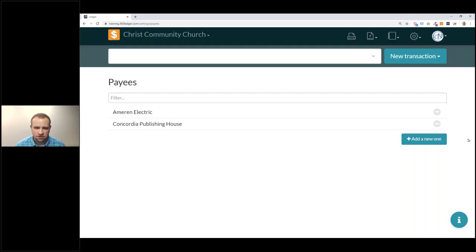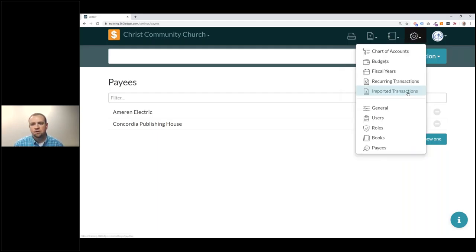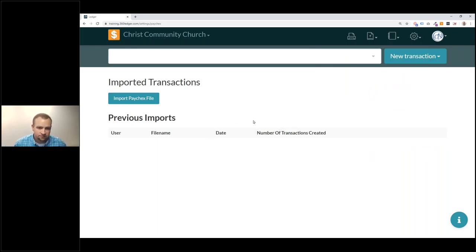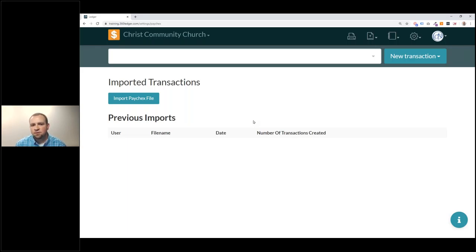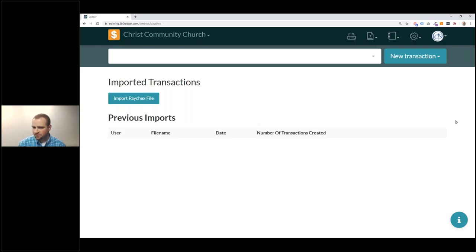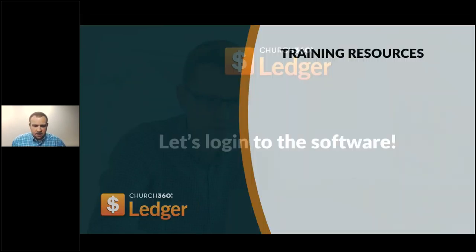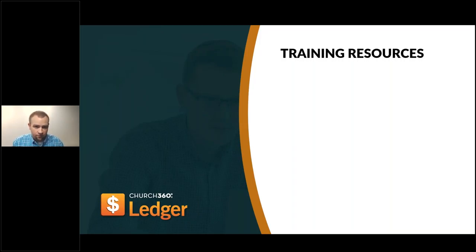Debbie asks: for payroll, does the payee tie into 360 Members so you don't have to type in the address? It does not. Payroll is something we offer integration for through Paychex — under Settings we have Import Transactions where payroll comes in. Because we integrate with Paychex and use data from there, we don't have that payee linked to Members, but it's a good idea and something we'll put into future suggestions.